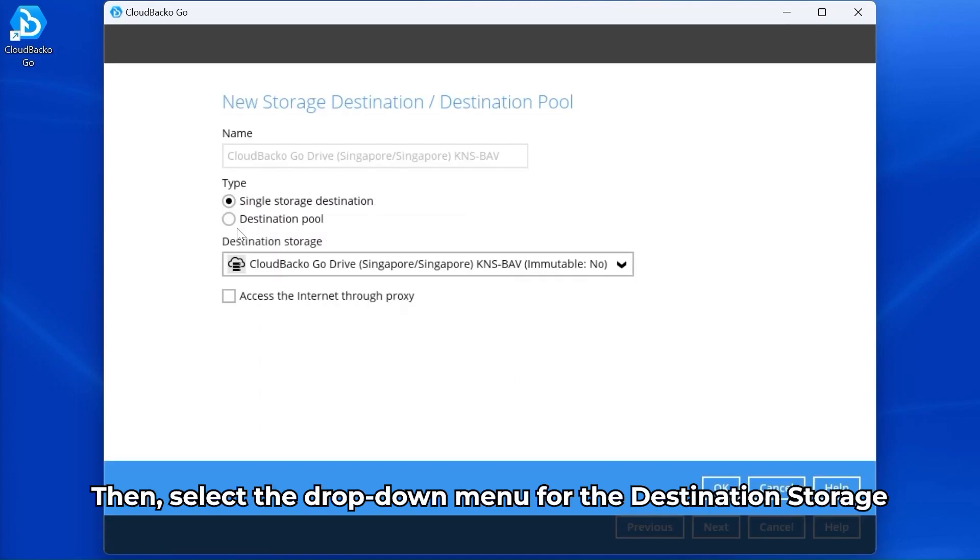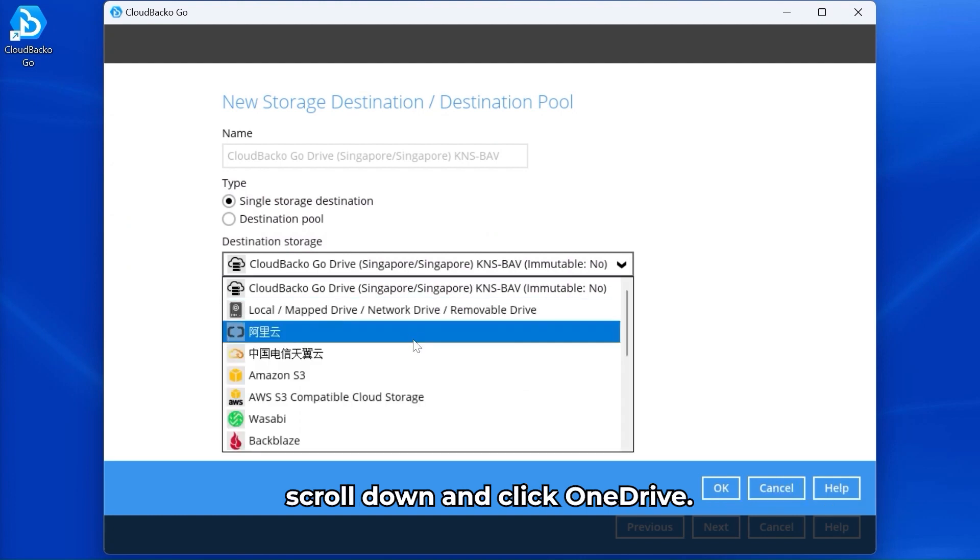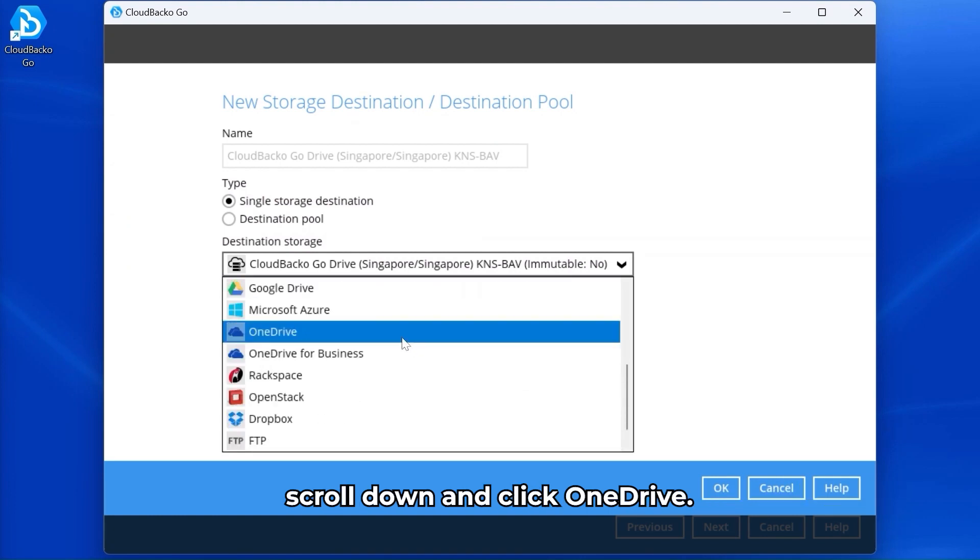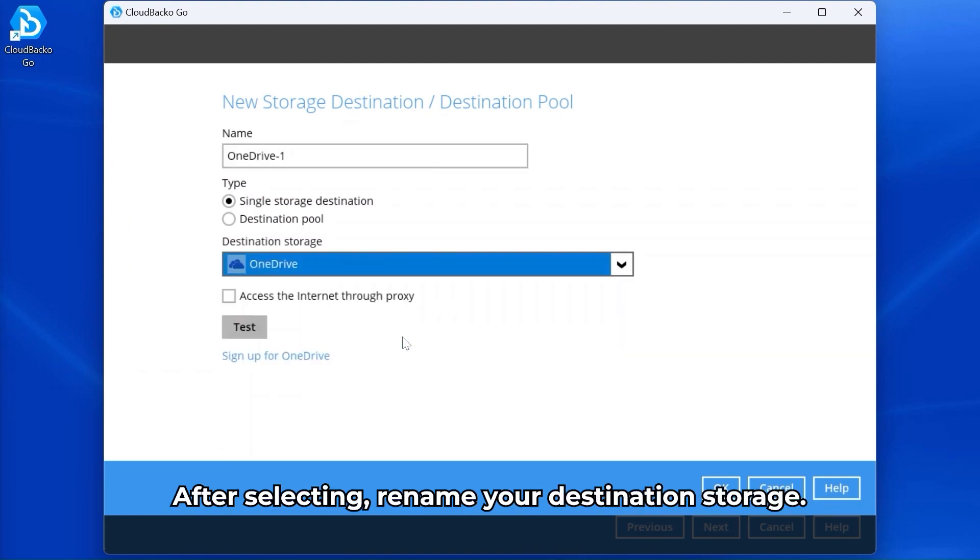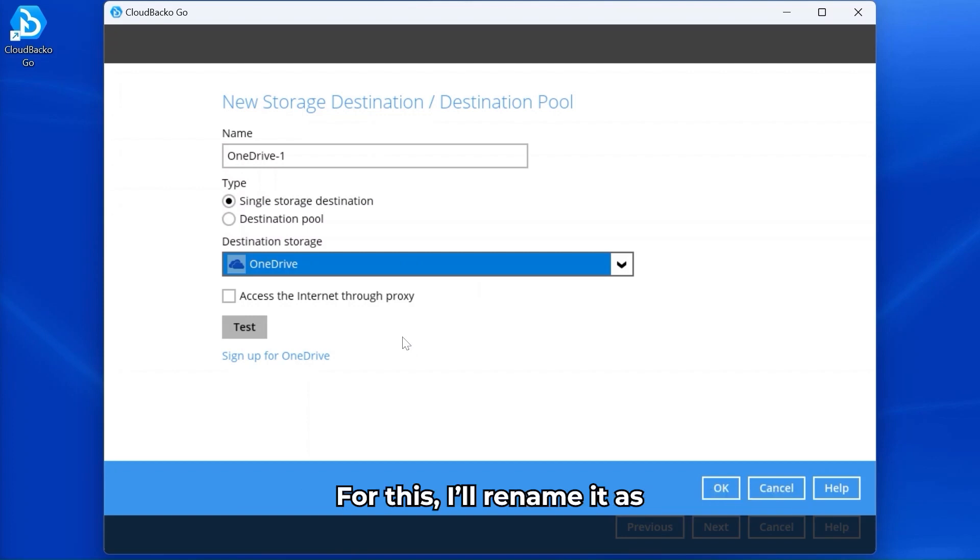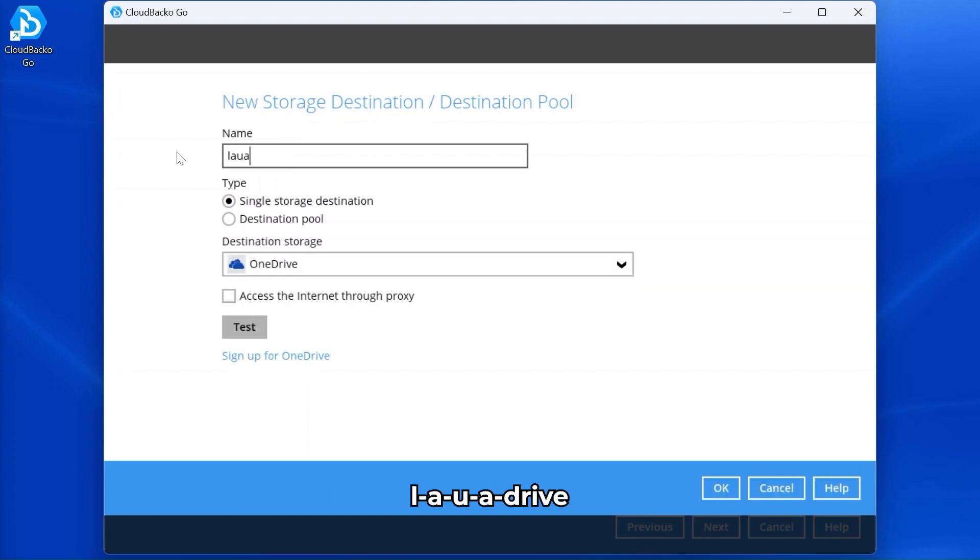Then select the drop-down menu for the destination storage, scroll down and click OneDrive. After selecting, rename your destination storage. For this, I'll rename it as L-A-U-A dash drive, then click OK.